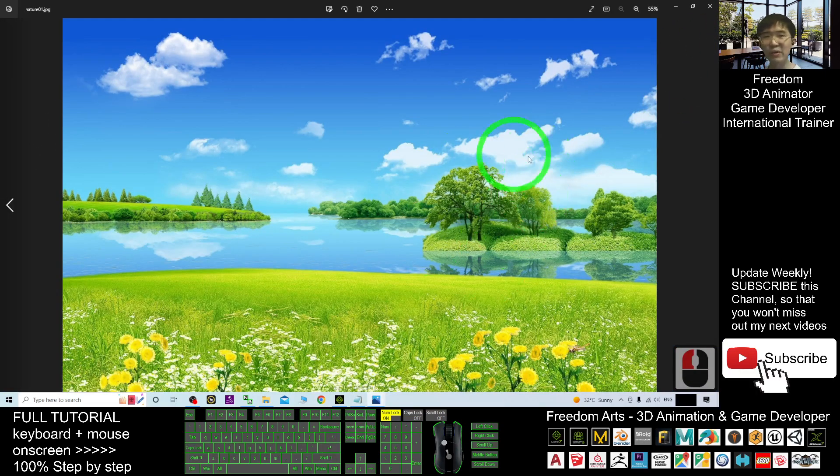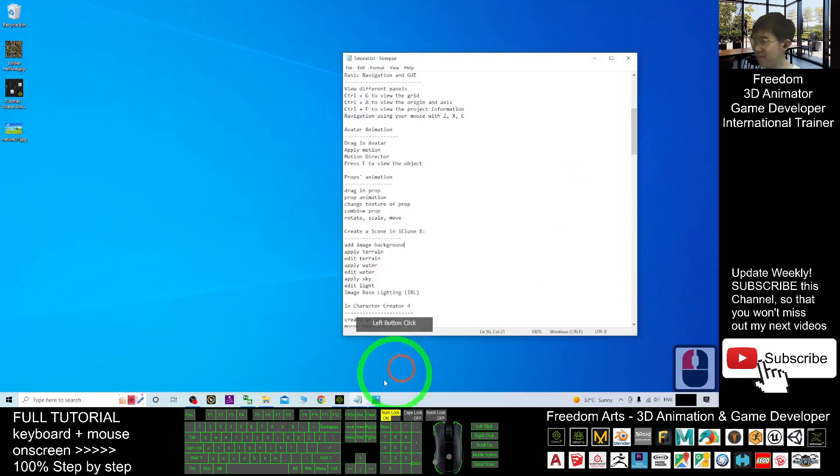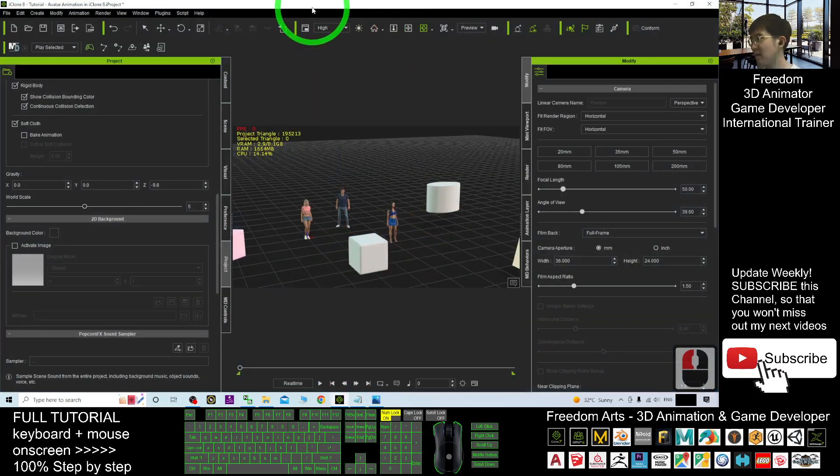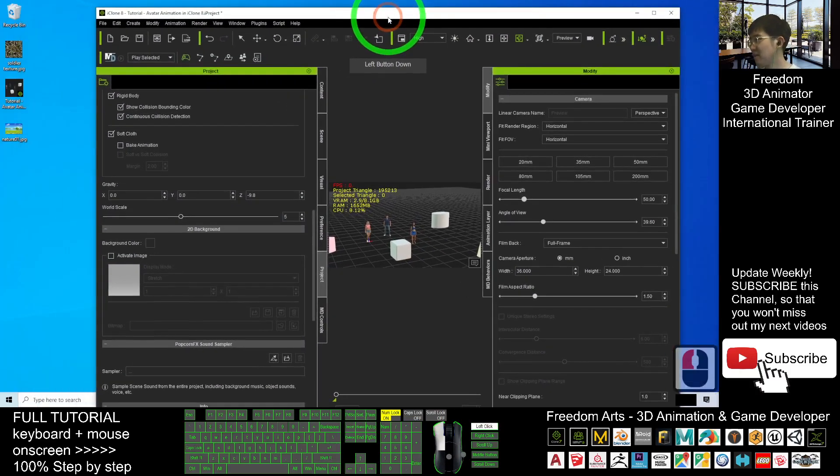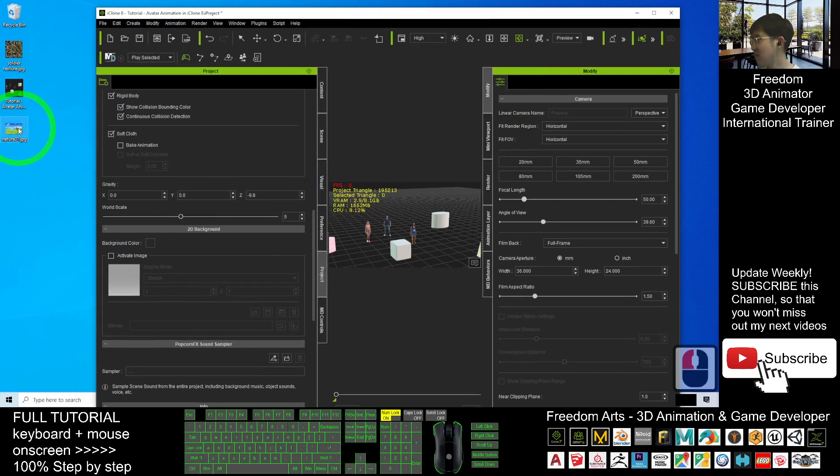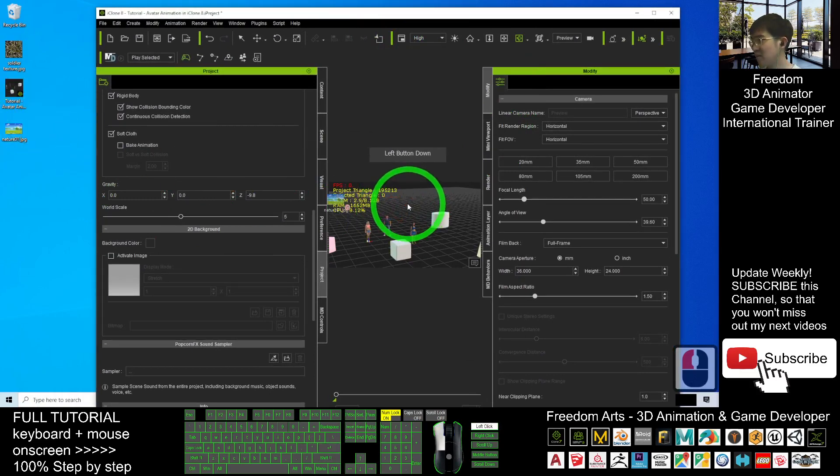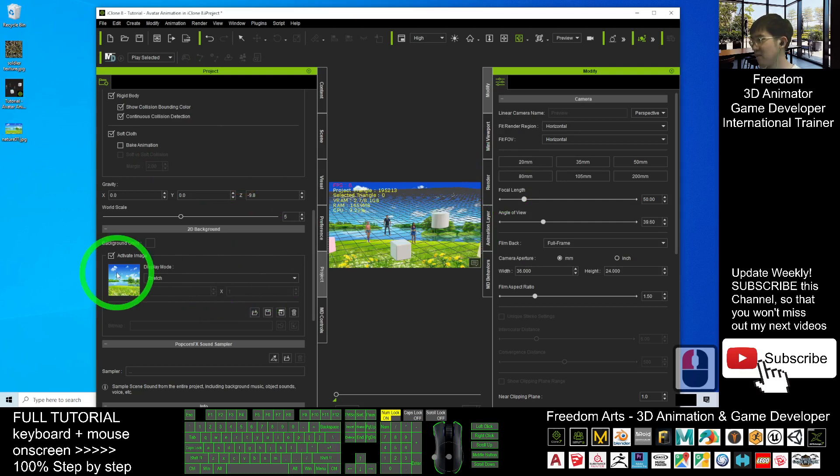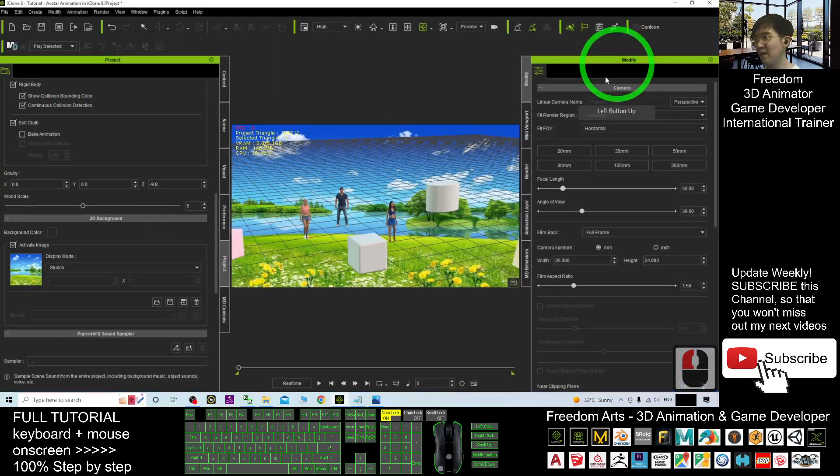And how are we going to use this as the iClone background? This is just a 2D background. You have two methods. The first method, you can just drag in, drag to the background here and release. You see, it will automatically replace.